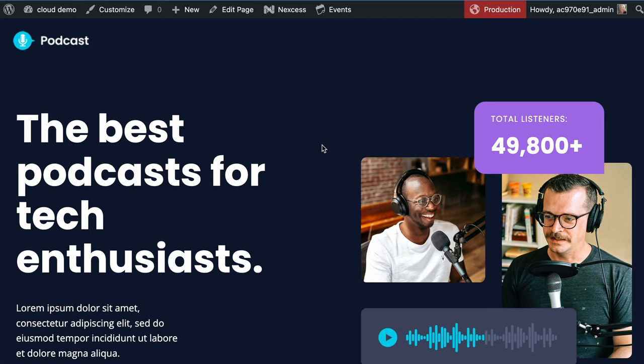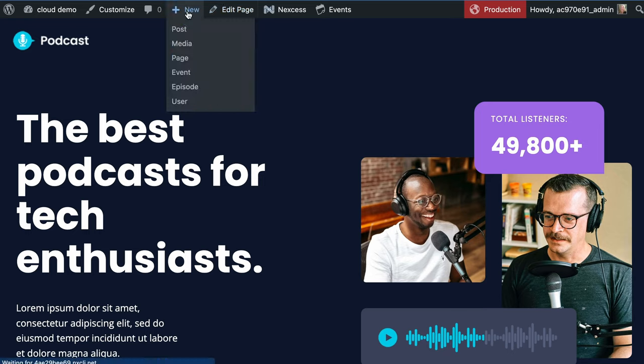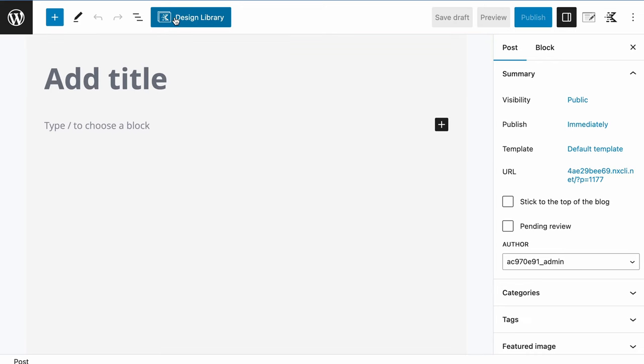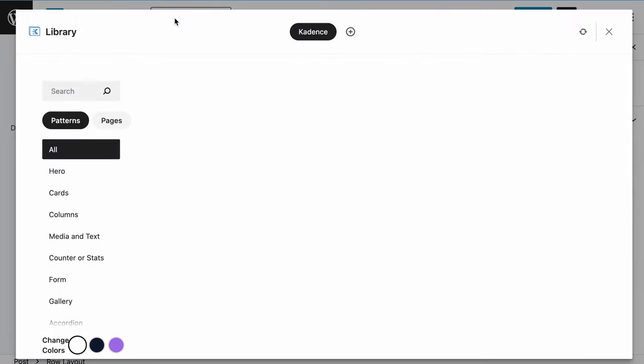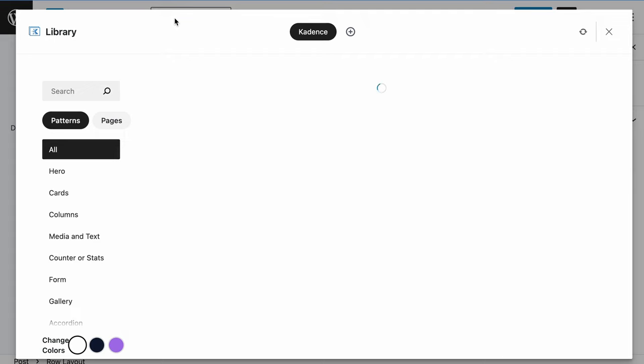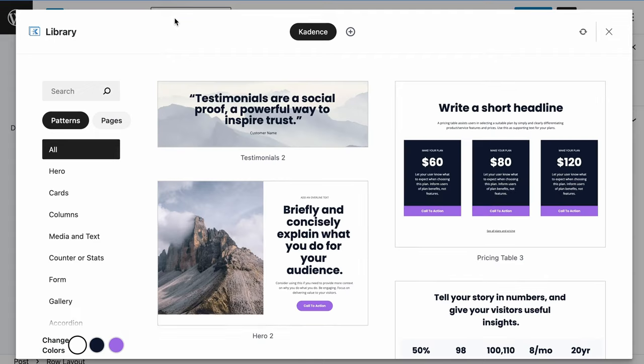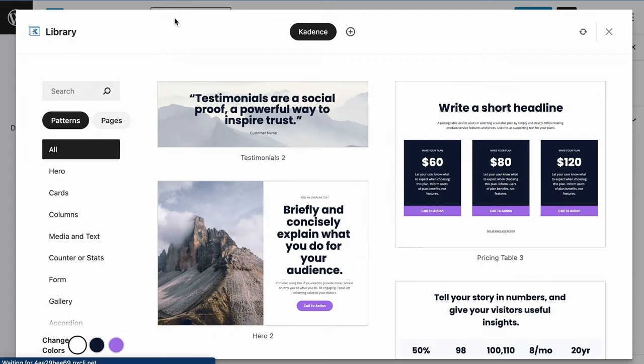This is the new podcast starter template that's available in the Cadence Starter Template plugin. We are going to go ahead and create a new post, and we'll get started with the design library. This is brand new to Cadence. This was just launched.